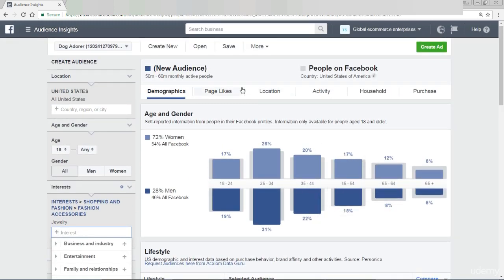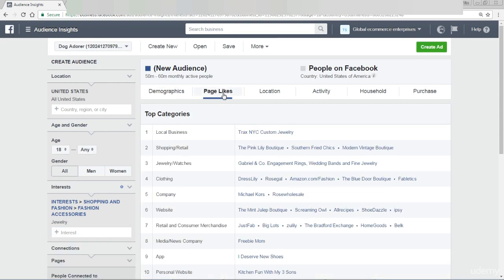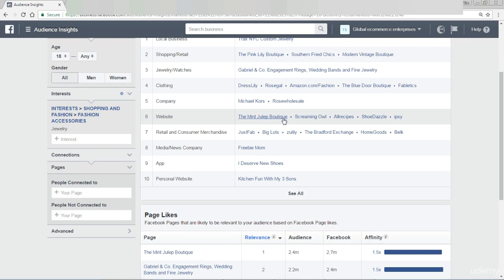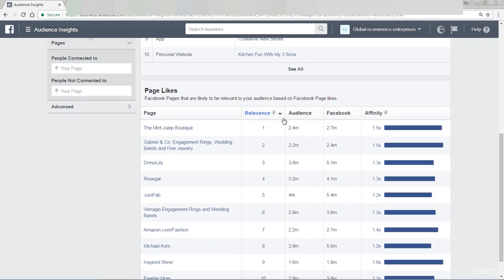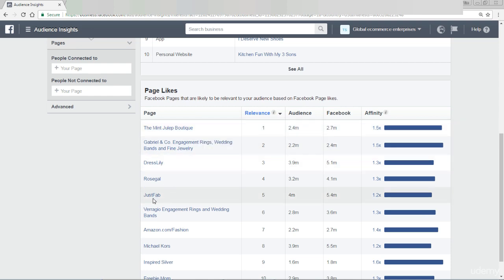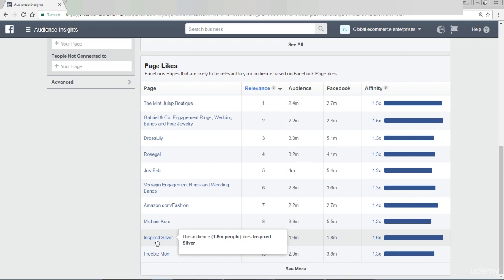The thing that I do find incredibly useful is this part here: Page Likes. If I click on Page Likes, it starts telling me straight away — if I come down to here — the most popular pages on Facebook that relate to jewellery that people like. So we can see the Mint Julep Boutique, or Just Fab, or Inspired Silver. What we can do is target people who have liked the page Inspired Silver, as that's basically somebody saying yes, I'm interested in jewellery.